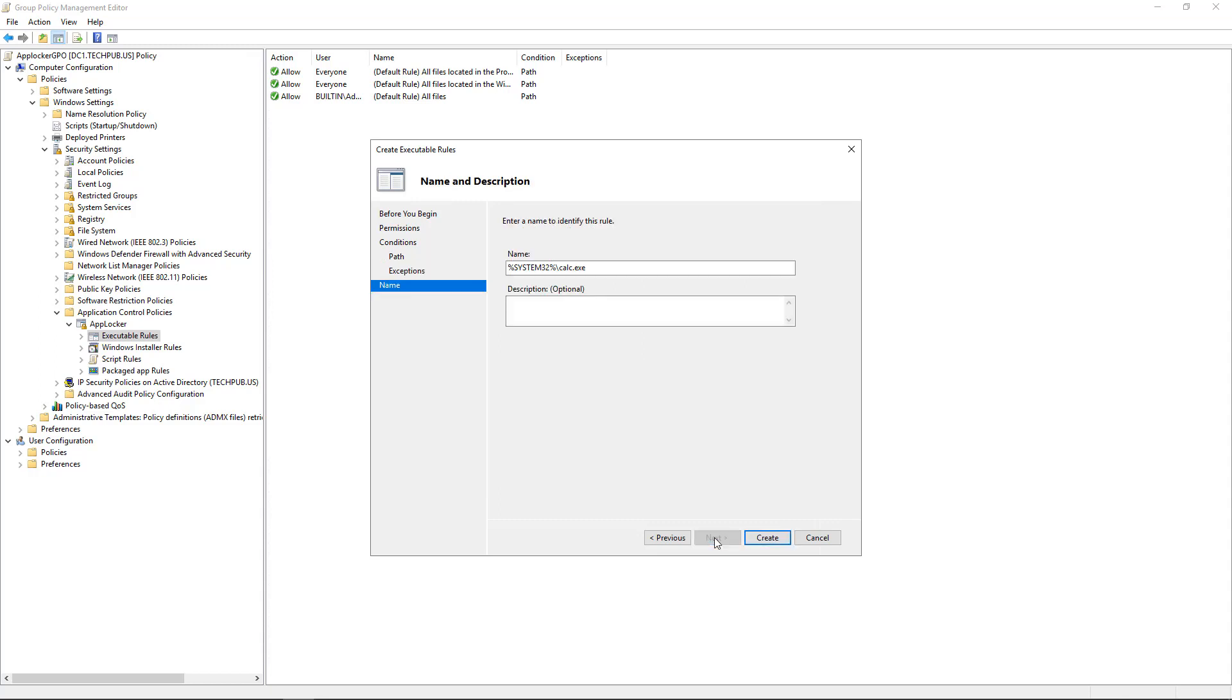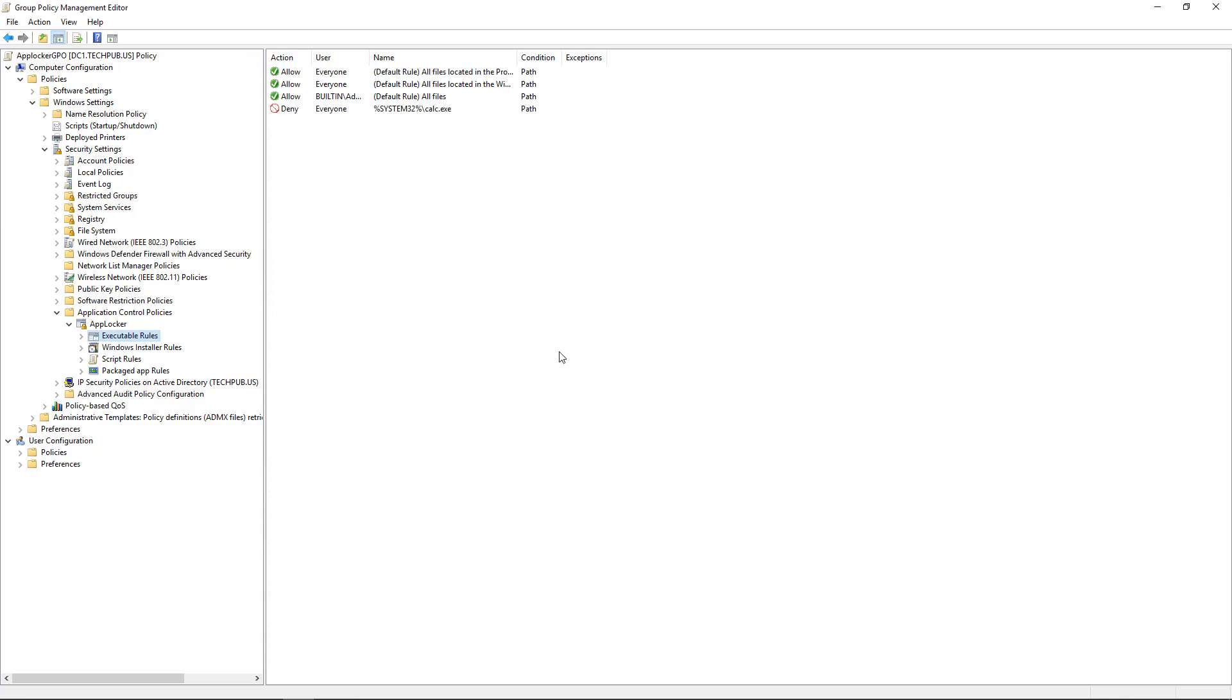No reason to add a publisher exception. So we'll click Next. And we can put in a description as well if we want. And click Create. Now we see that no one should be able to run the calculator.